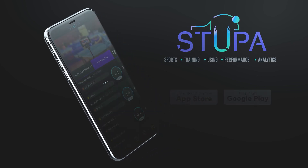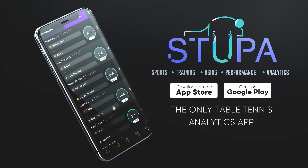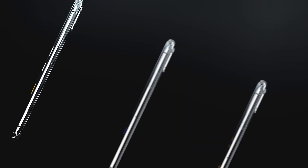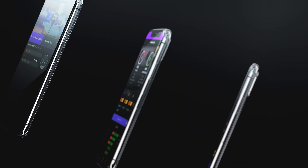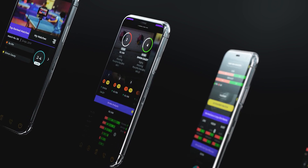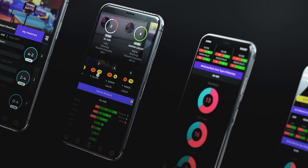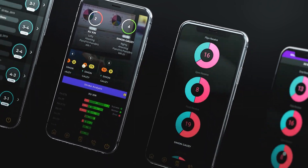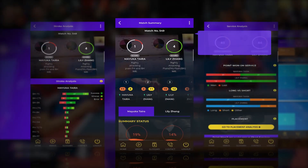Introducing the Stupa mobile app — an app for table tennis players. A reliable way to get your performance analyzed through your match videos. Here's what it does.